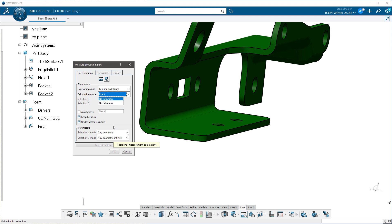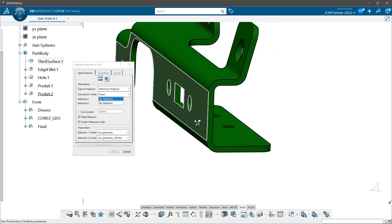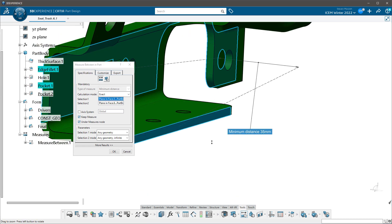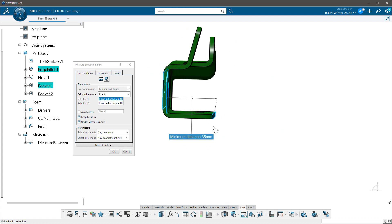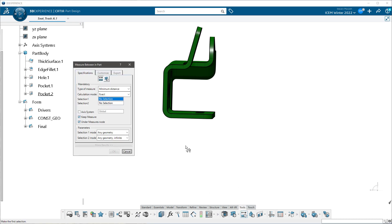This did not exist in V5 - this is totally new. In V5, when I made a measurement, it went into a node at the bottom of the tree. You can go and find it pretty easily. So if I came in and did a measurement - let's say here and here - place my measurement, and that is 35 millimeters. You'll see where the measurement went if I keep the measure under the measures node. I select okay, there's my measurement. I'm going to undo that.